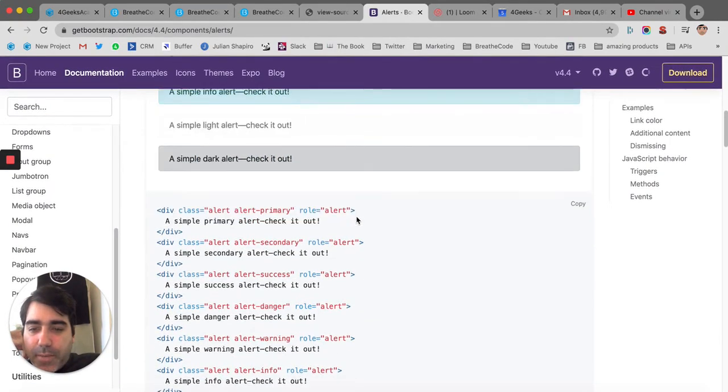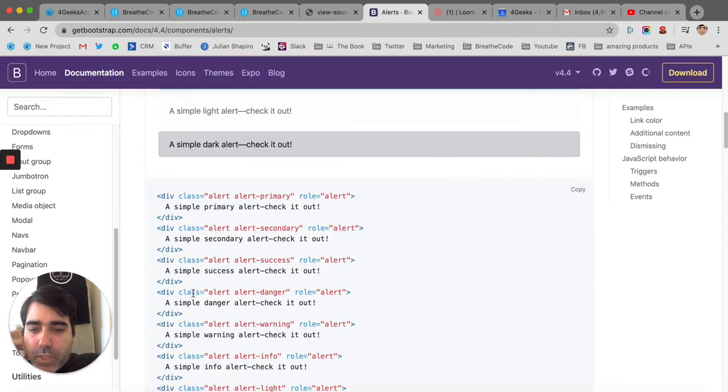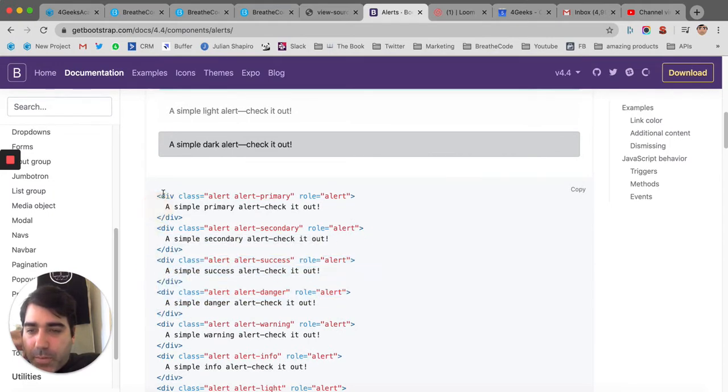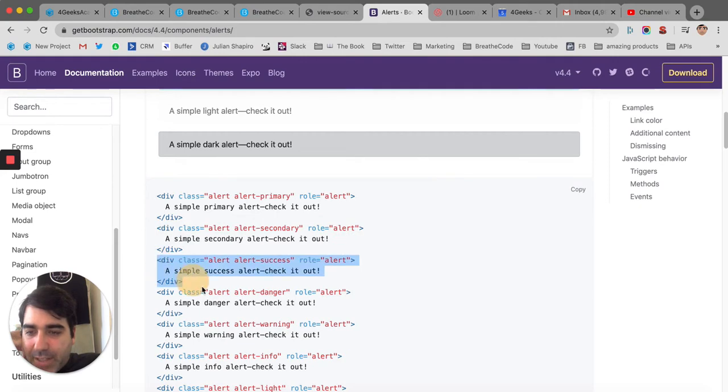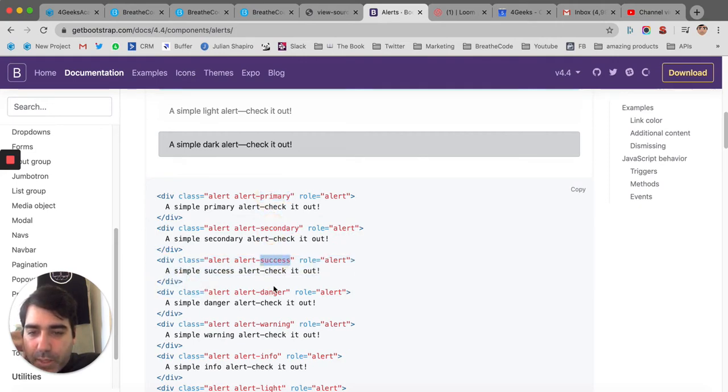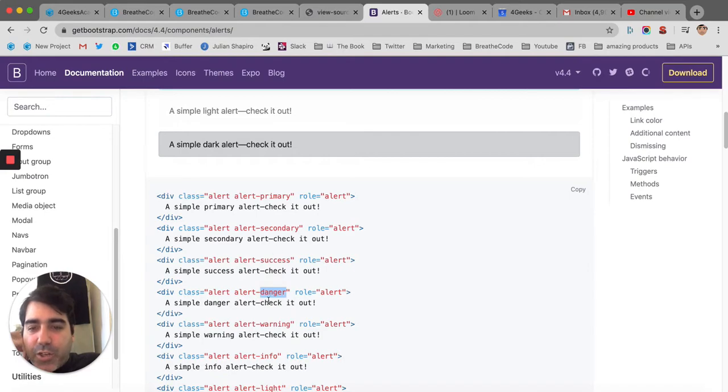So the only thing that changes between all of them, between all the colors, the only thing that changes, if you analyze this, is this word, depends on the color. So we got to change to danger.